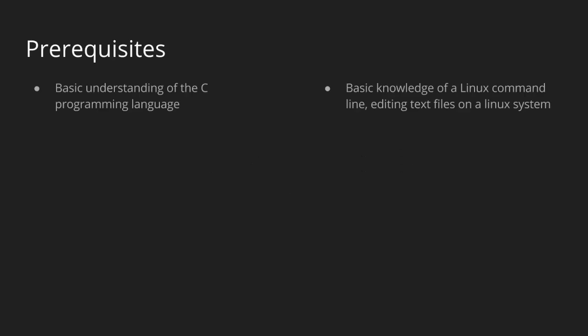So before diving into C socket programming here, this course assumes you have some basic understanding of the C programming language. So basically things like headers, functions, the certain APIs, the basic APIs of the C standard library. This course is going to assume you have some basic understanding of how to program with C.